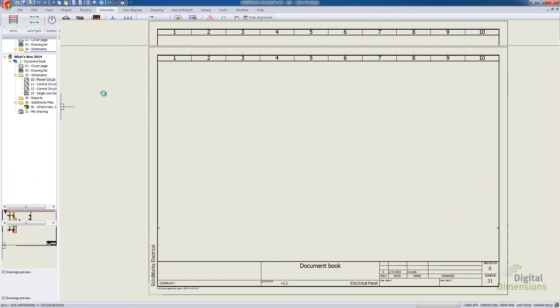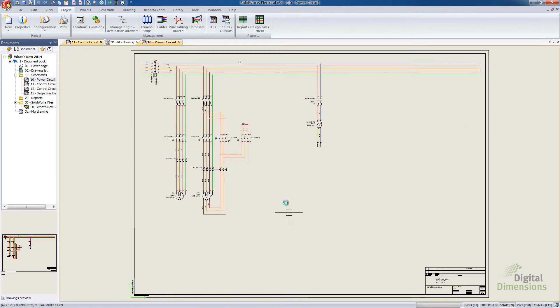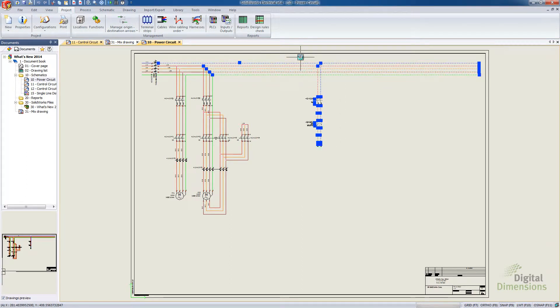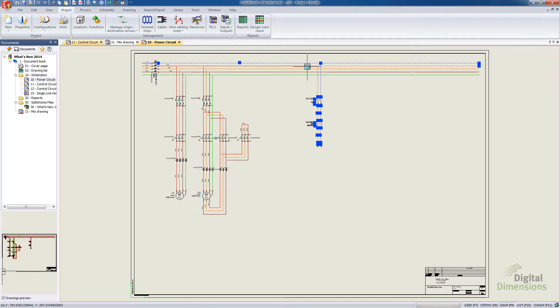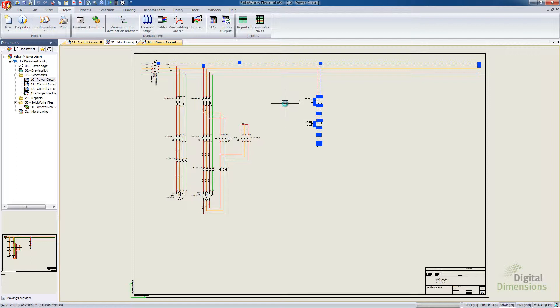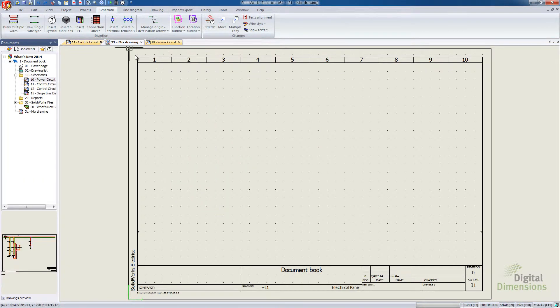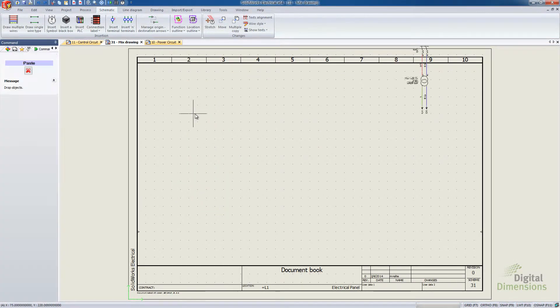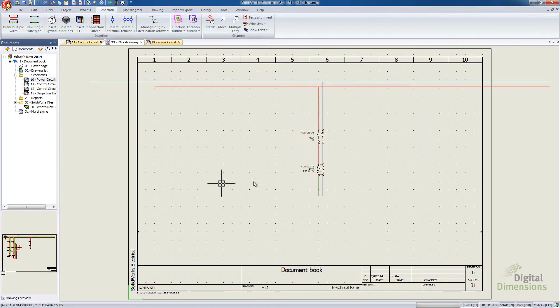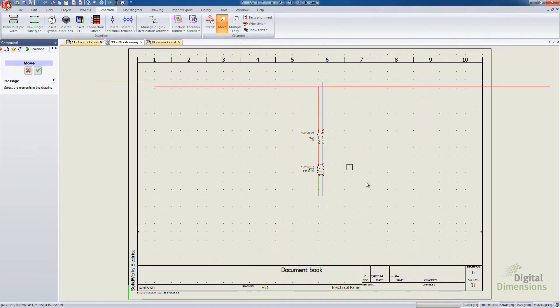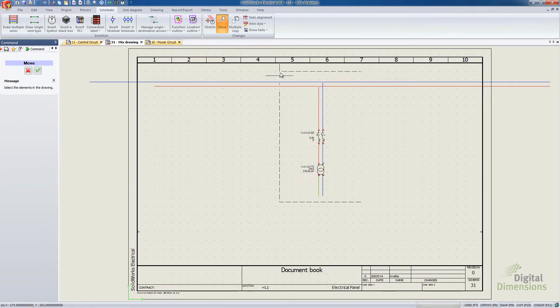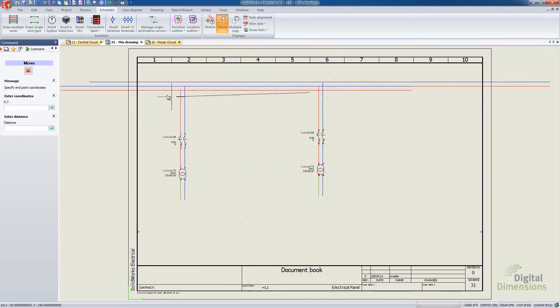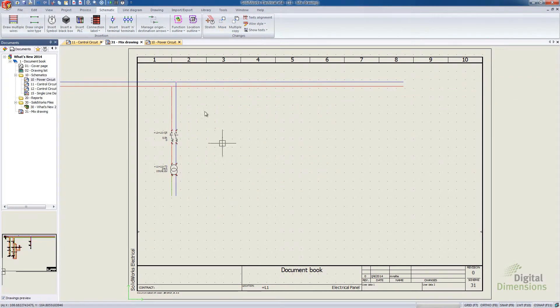So what I'll do is I'll grab maybe this section here with those wires as well. I'm going to control C there to copy them. And then we'll switch back to our Mixed Drawing. And I'm going to paste those in. I'm just going to drop it here for the moment. Grab my move from my schematic. Do a selection box around everything. And let's just move that over here.